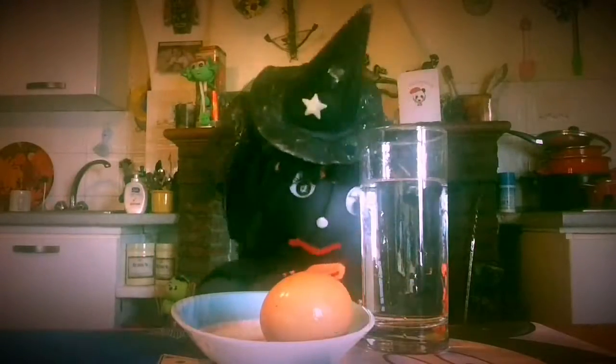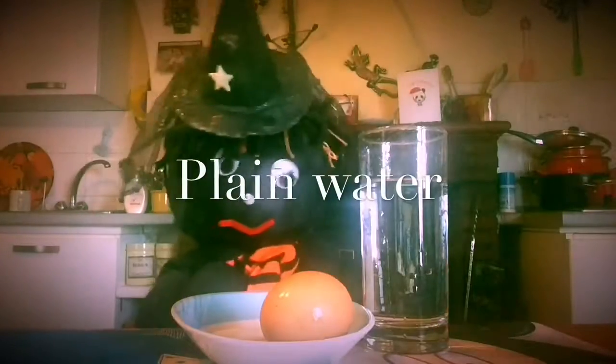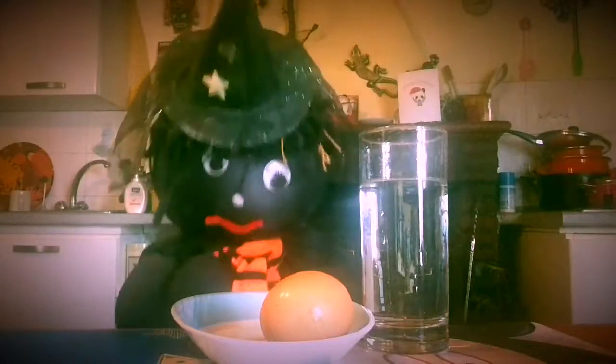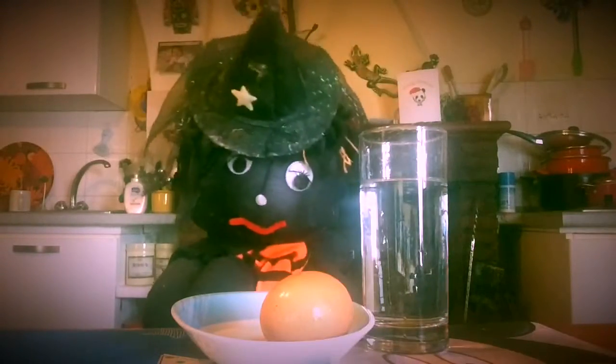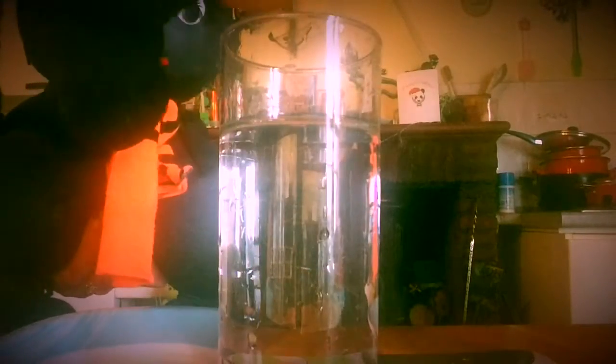Here's the egg being dropped into tap water. Will it float or will it sink? It sunk. Why? Because the egg is heavier and denser than the water.